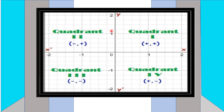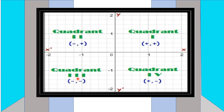When the two axes intersect at a point in a plane, the plane divides into four parts, each known as a quadrant. The first quadrant has both X and Y values positive. In the second quadrant, X is negative and Y is positive. In the third quadrant, both X and Y are negative. In the fourth quadrant, X is positive and Y is negative.